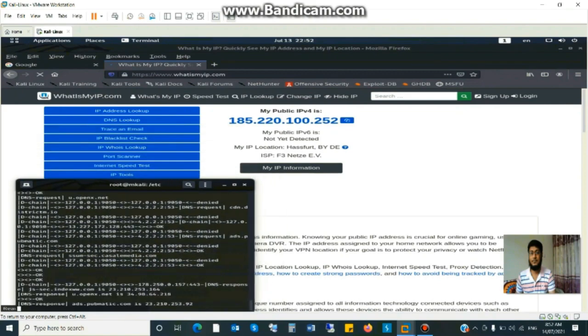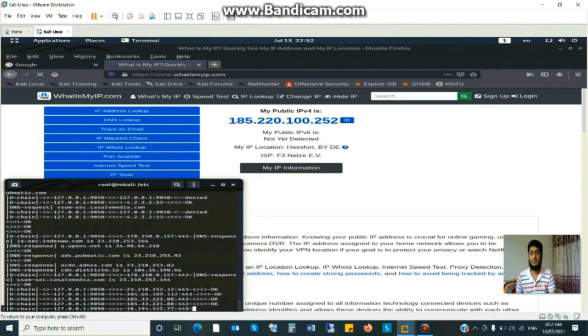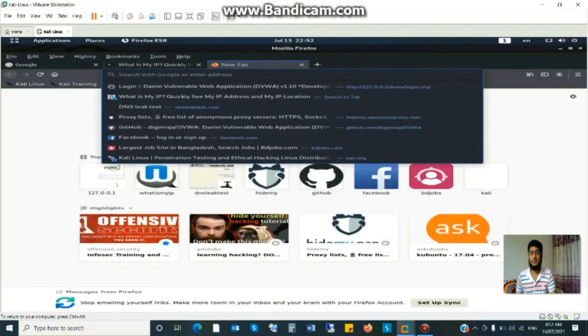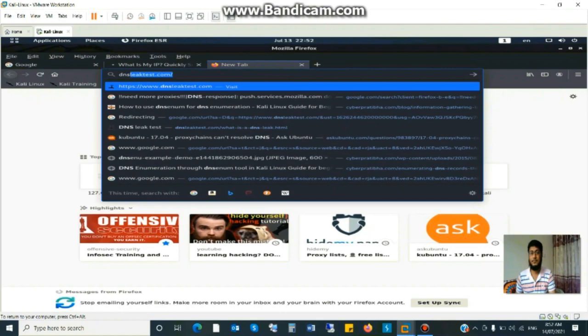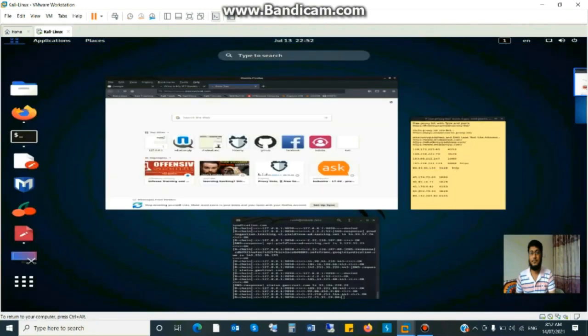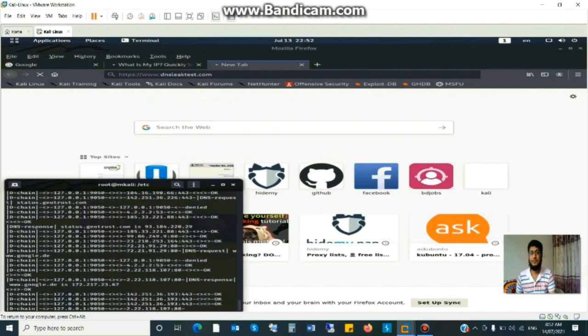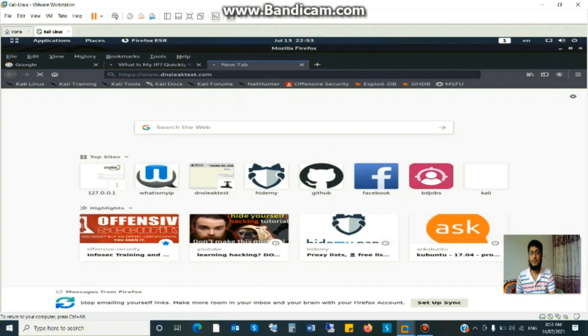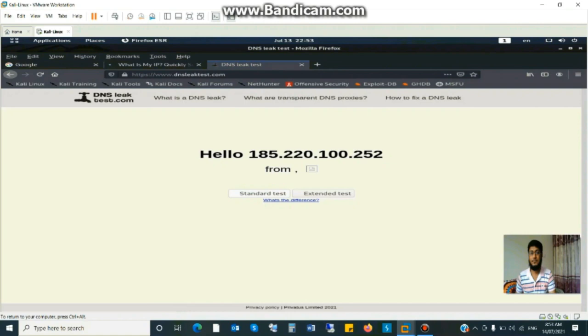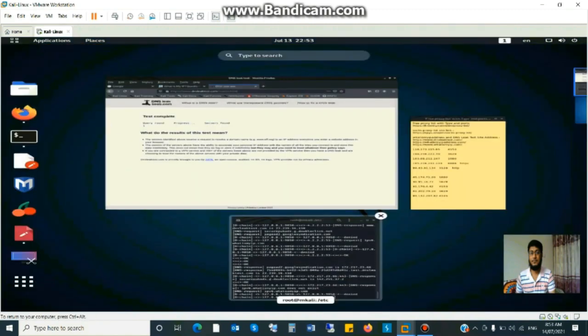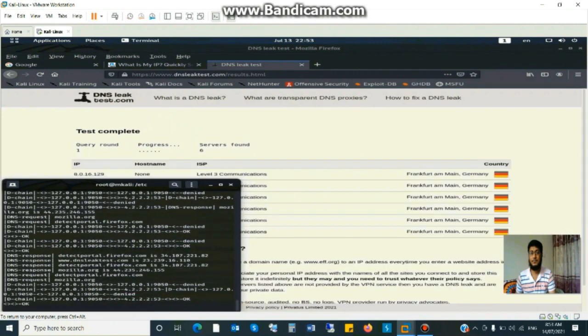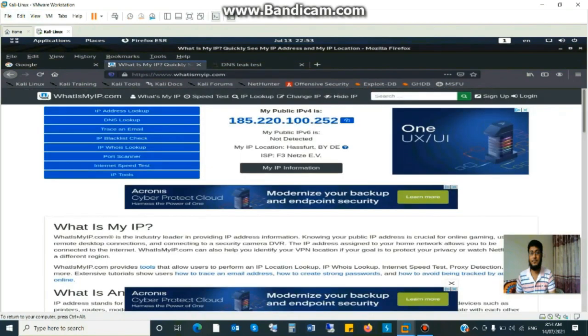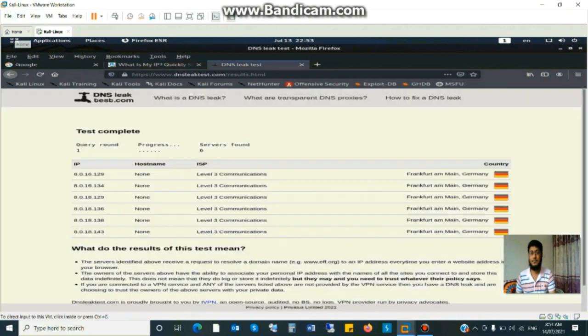And check my DNS. What is my now location, what is my location now, I will check. DNS leak test dot com. Standard test. Yes, my DNS location is Germany now. This is not my actual DNS and IP.